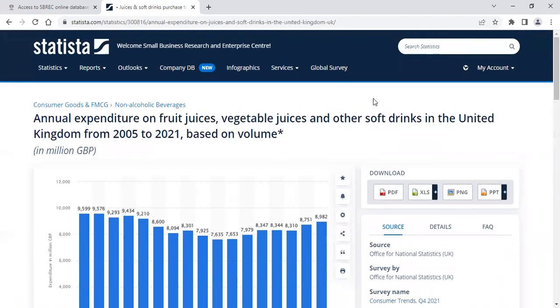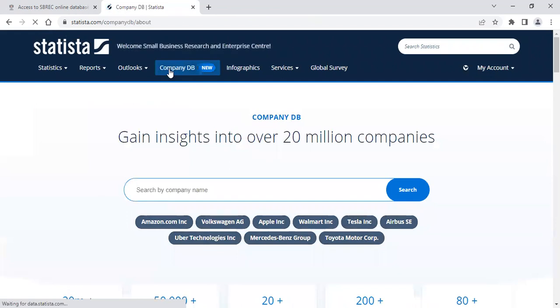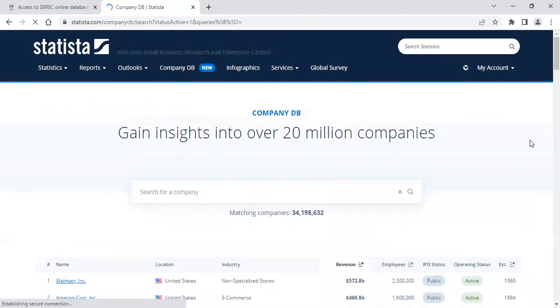For the company information, in the top blue bar, click on the heading Company Database. You can either type in the name of a company that you're looking for, or on the right-hand side, you just click Search, and this gives you the filter options.